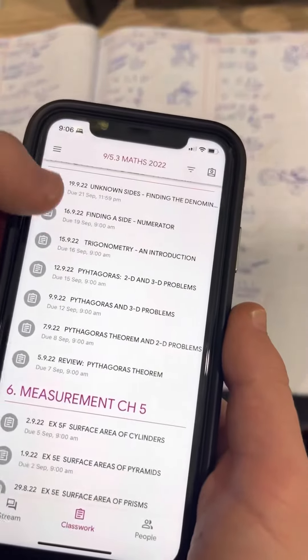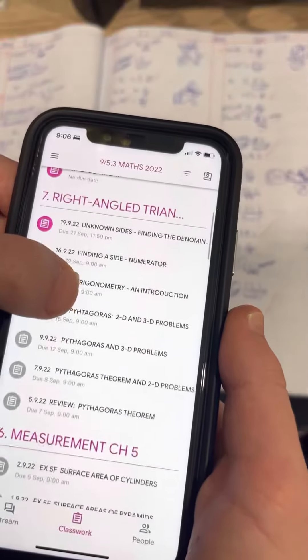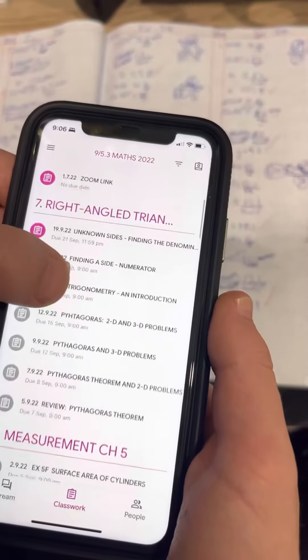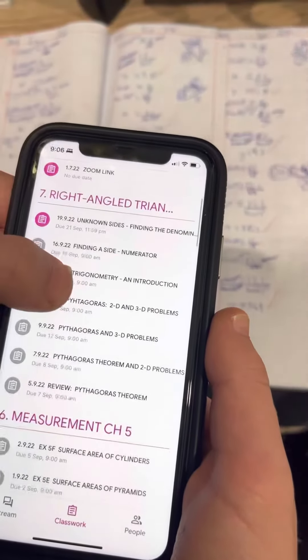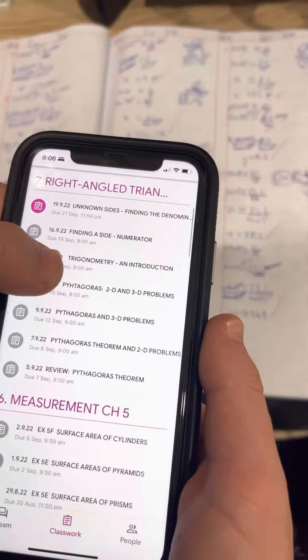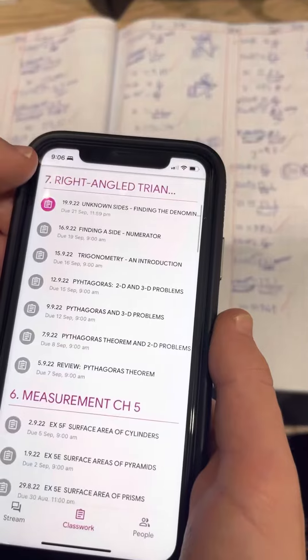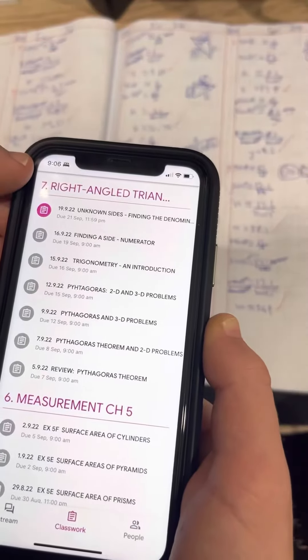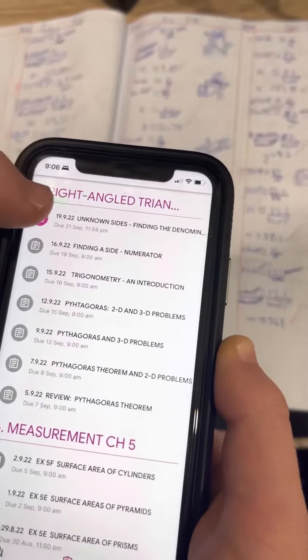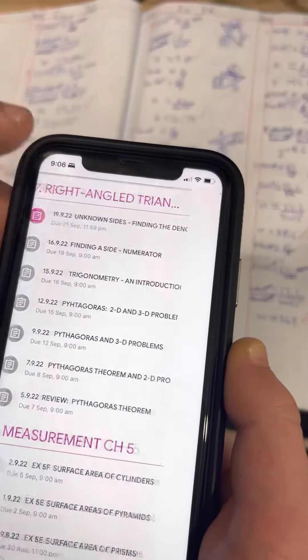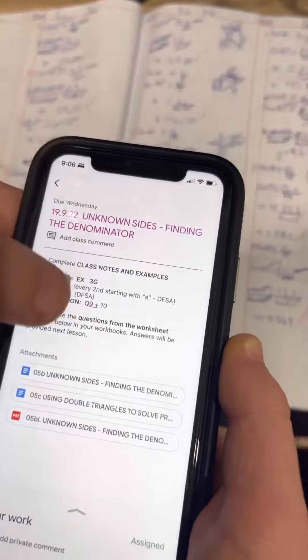Now, the highlighted pink assignment is the one which hasn't been handed in; the greyed out ones are the ones which have been handed in. So you're going to click on the correct assignment.